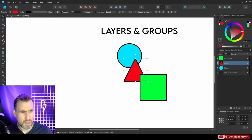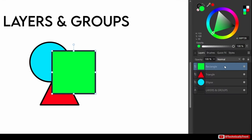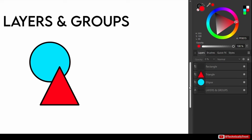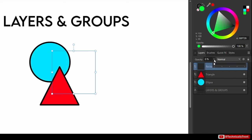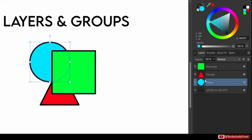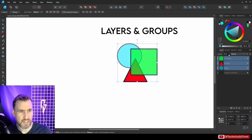You can change the opacity of objects using the opacity slider in the context toolbar. Dragging it down makes the object transparent — at zero it's completely invisible. The opacity setting applies to whichever layer is currently selected. You can select multiple objects and reset them all to 100% opacity at once.